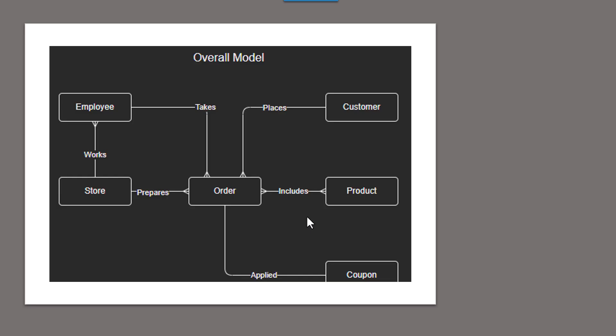So this is what a conceptual model looks like, and it helps us to start to organize the major pieces. Think about if you were to architect a house, this would be like the way that you would start to organize the rooms and where the rooms, how they would be adjacent to each other.